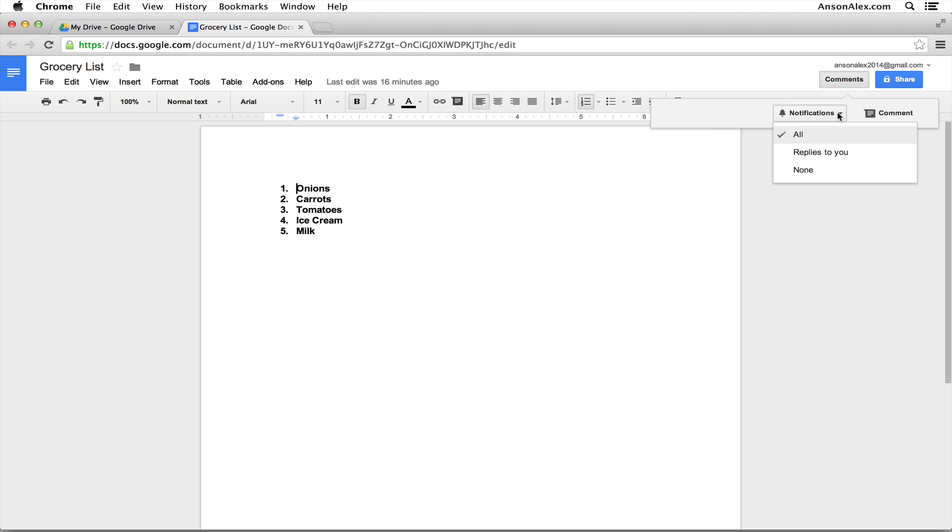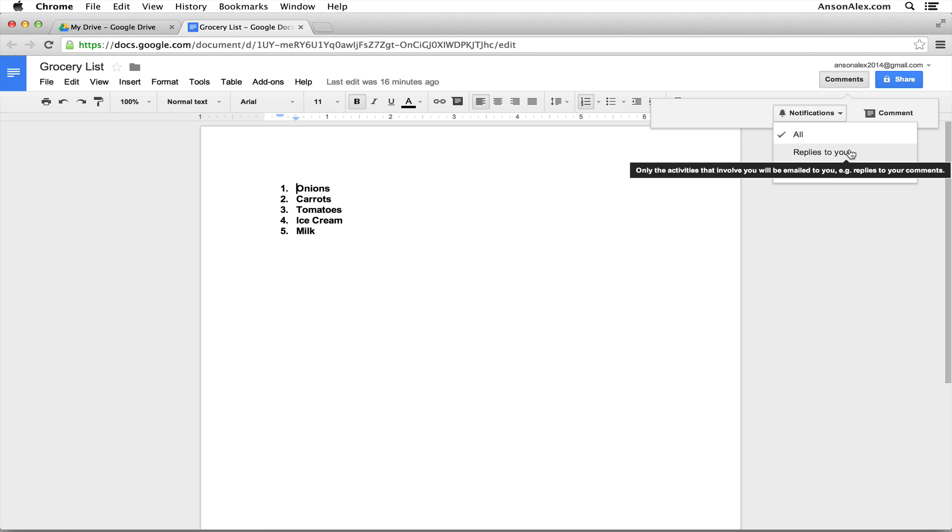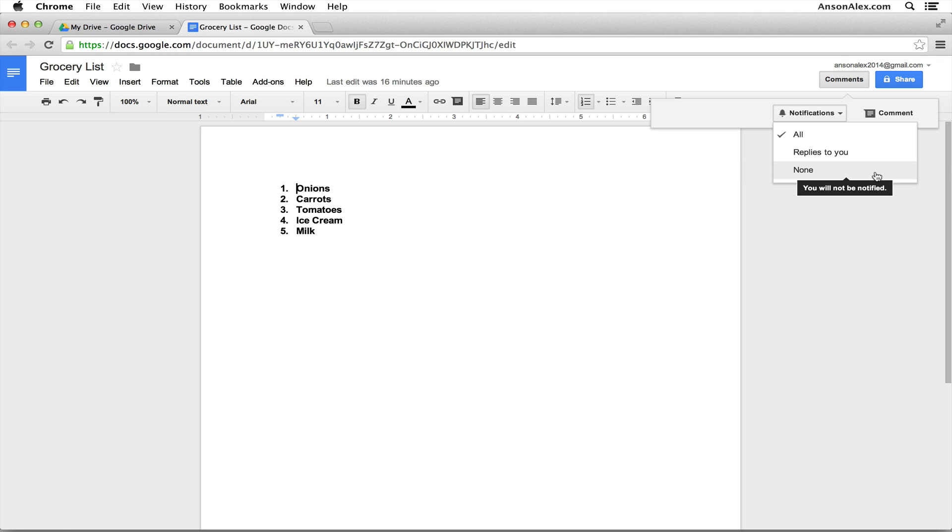If we click on the drop down, you'll notice that we have three options. We can get notifications for all comments, so when somebody adds a new comment or when they reply to one of our previously added comments. We can also change that to only receive emails when somebody replies to a comment that you've made, or we could turn off notifications completely by choosing none. Now over here at the right we have a button to add a comment in the document, but I don't like to add comments this way. There's a little bit of an easier way so let's go ahead and take a look at that.